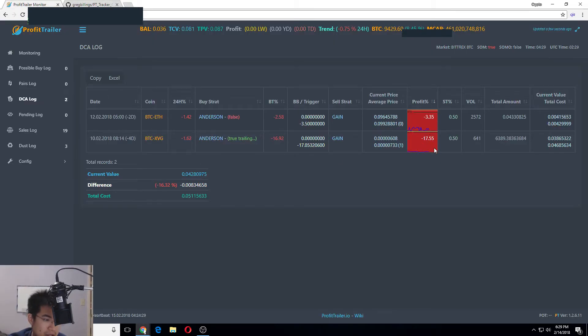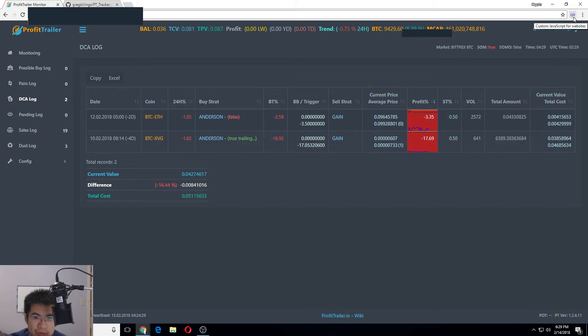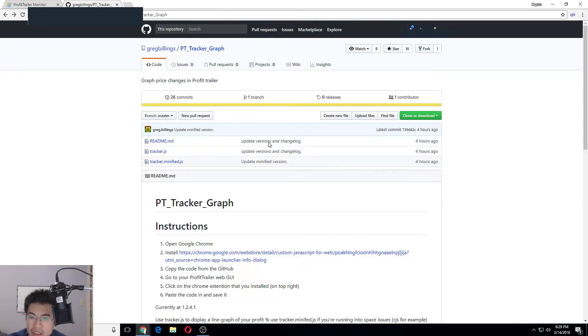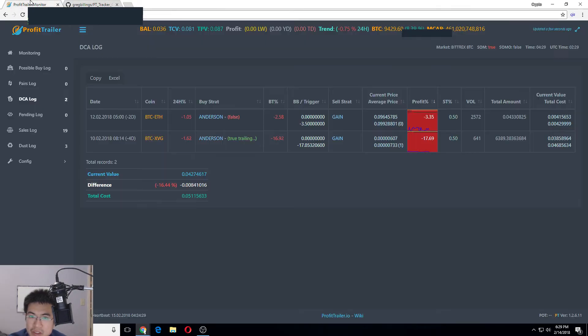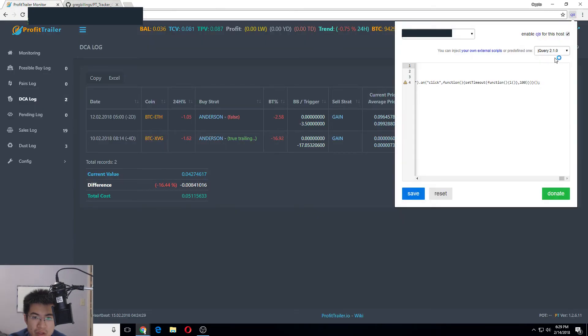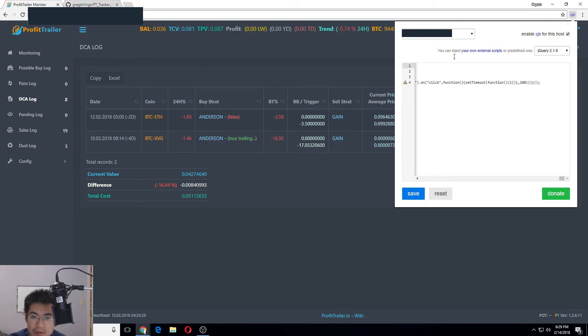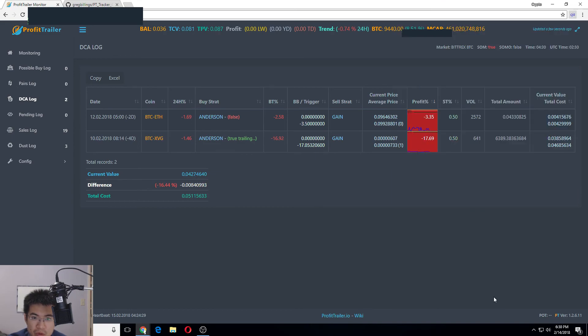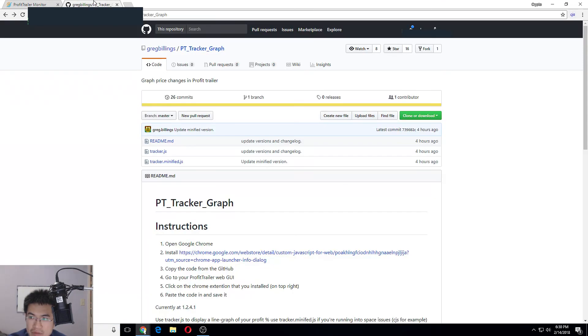The only thing you do is install Custom JavaScript for Websites - the extension for Chrome. Make sure jQuery is enabled and make sure the URL matches. Then make sure you have jQuery 2.1. That's about it, and that's how this works. Good guys.